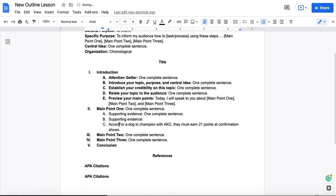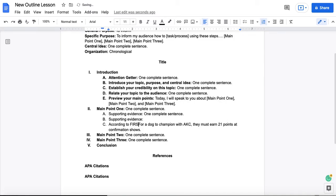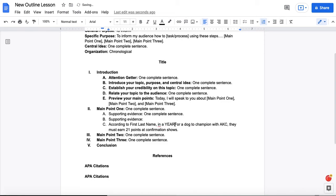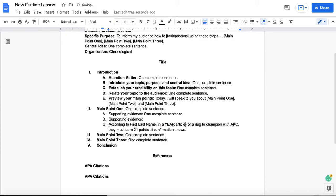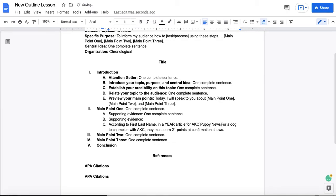I'll give you an example. According to, we'll say first, last name of author in a year, sort of like 2022, article for AKC Puppy News. And I just made that up.